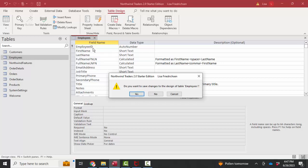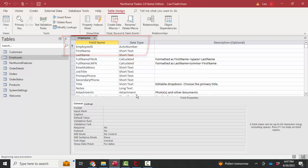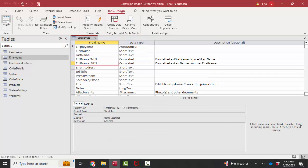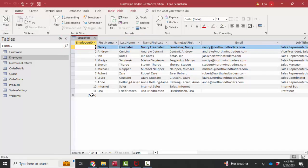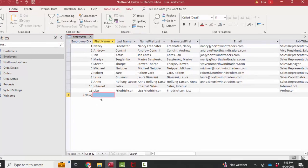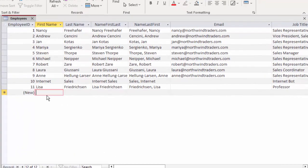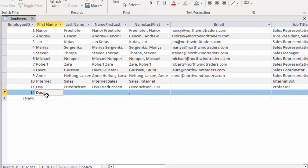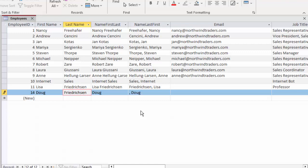The employee ID is automatically going to update because it's an auto-numbered data type. And when we're in datasheet view and we add a new first name and last name, we're going to automatically see the calculations populate just as if we had done a proper formula in Excel.